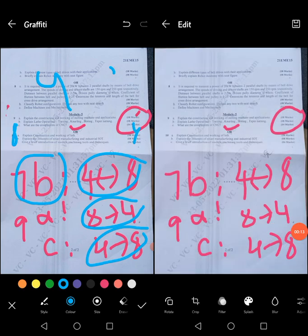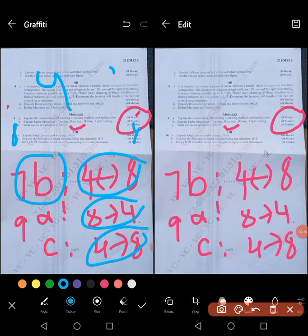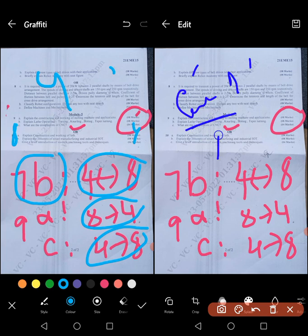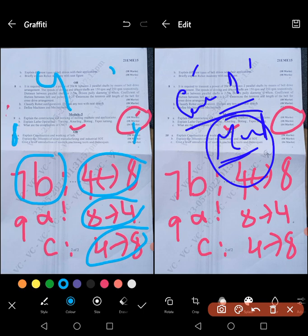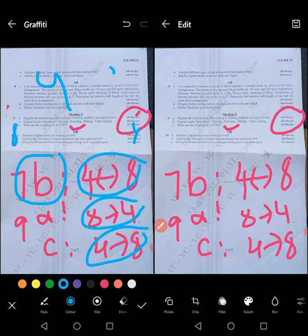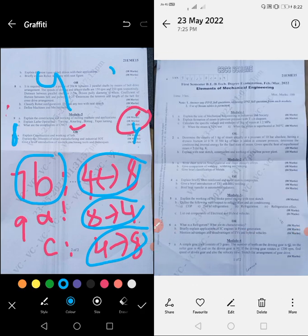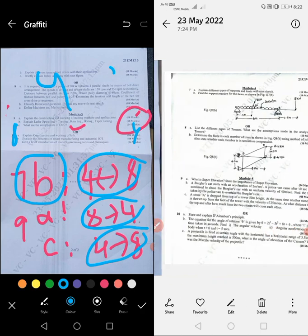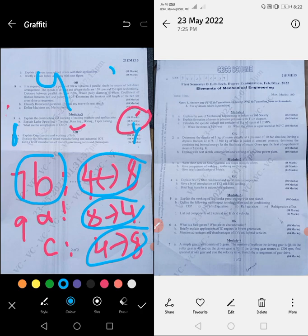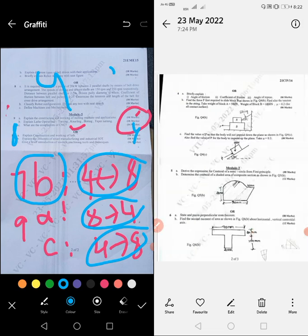Overall, the mechanical engineering subject looks like it was not an easy or high-scoring paper — it is medium. You can easily pass and score decently. The conclusion is: medium paper, not so high, not so low. This was the Elements of Mechanical Engineering paper held today, which is part of the first-year VTU syllabus.